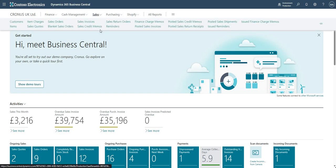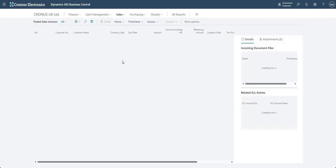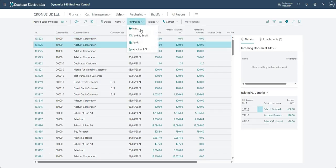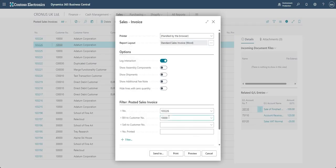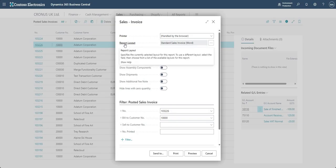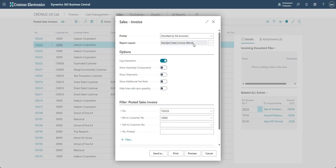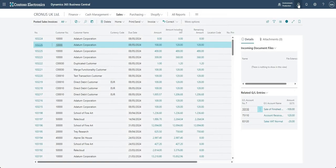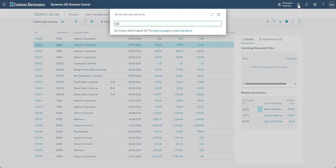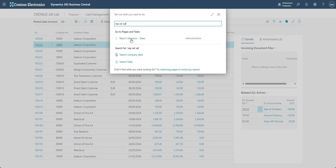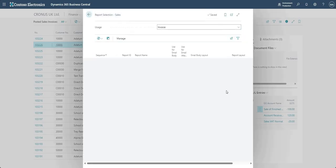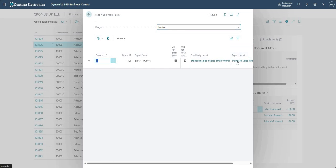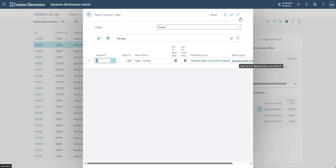And I'm just going to print one of the invoices here. And you'll see here that I do have the report layout section here. It's currently set to standard sales invoice word. I can change that up here, but if I show you, I can also go to another page here called report selection sales, and I can go in and on my invoice section here I can change the report layout.